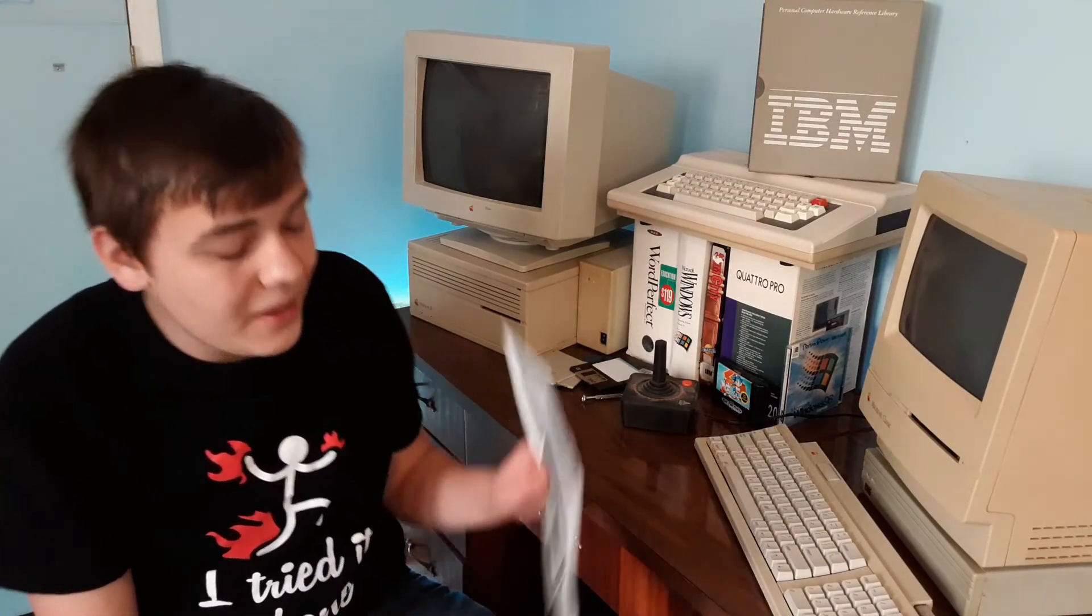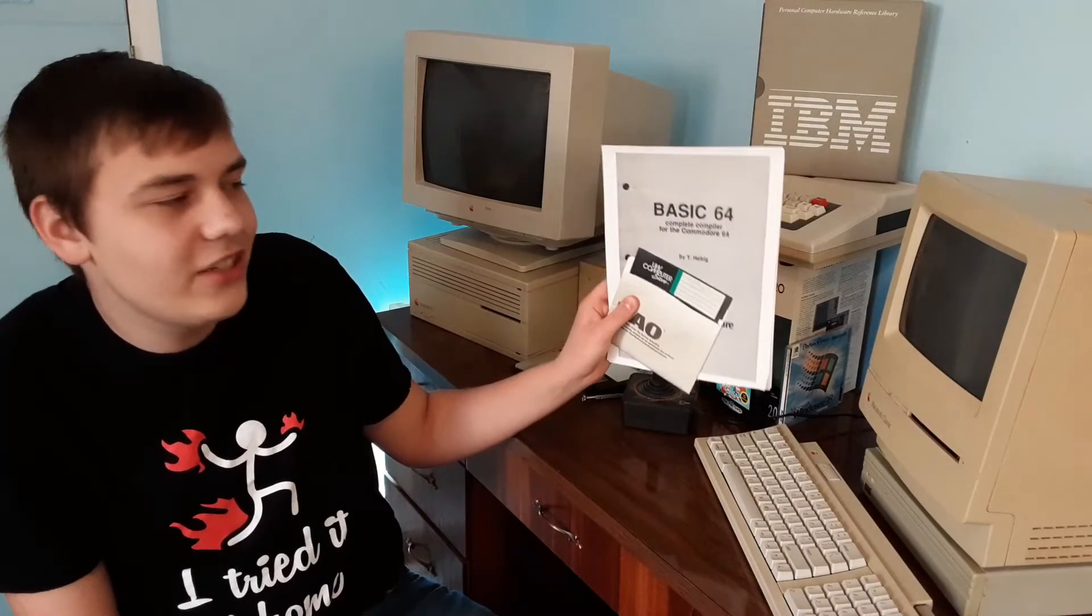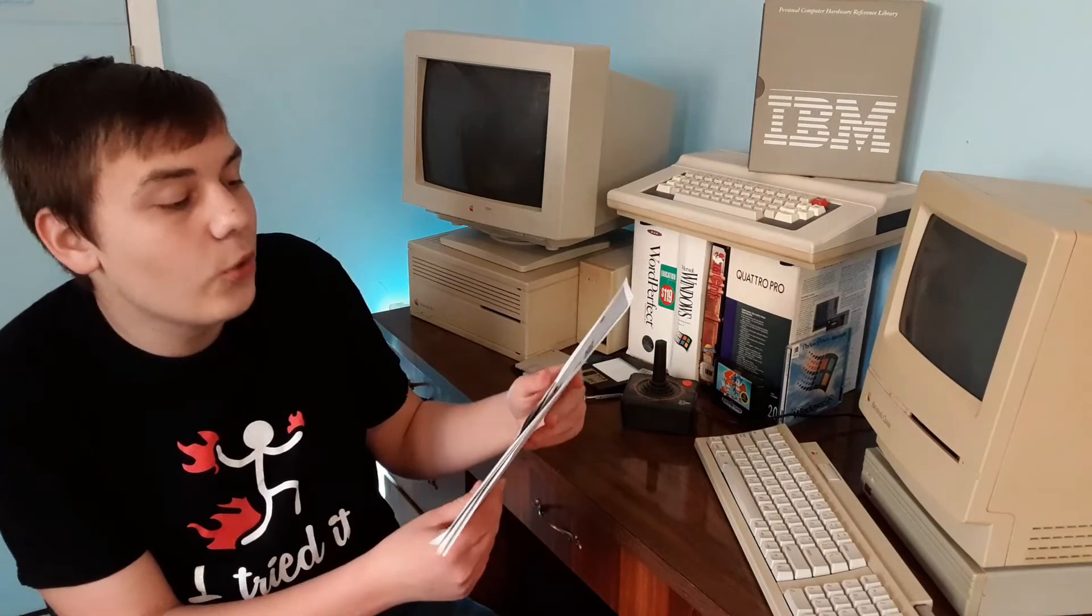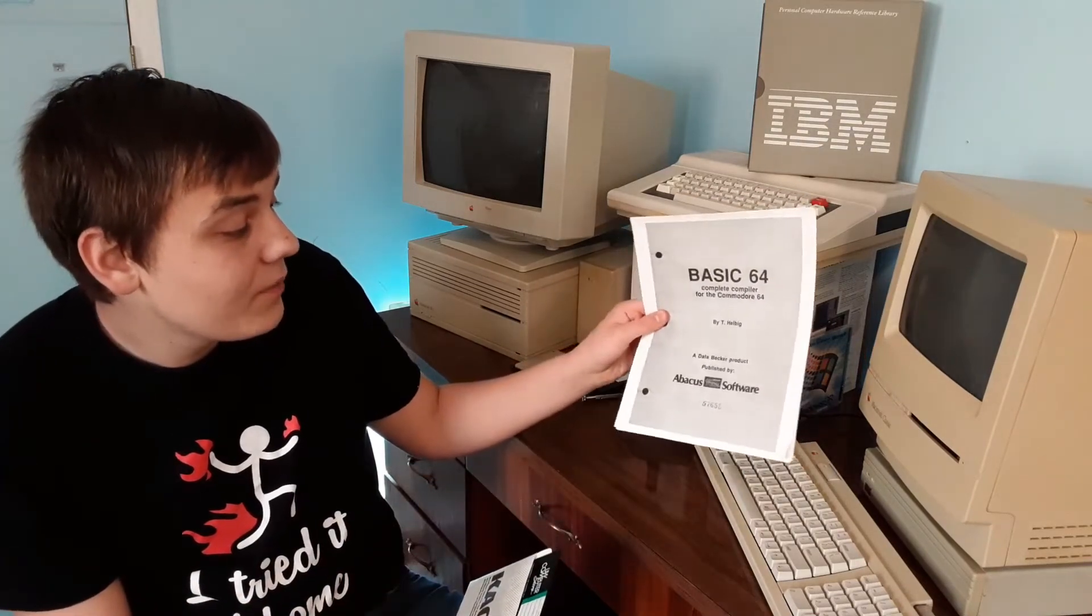Just because BASIC is an interpreted language, it doesn't really mean there's anything stopping you from compiling your BASIC code. And in fact, there were several programs out there that allowed you to optimize and compile your BASIC code. One of my favorites is BASIC64, it's for the Commodore 64, obviously. And it came out in 1984, it's by Abacus Software.